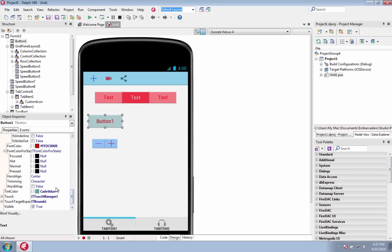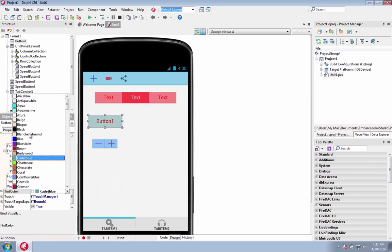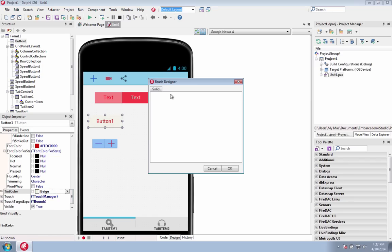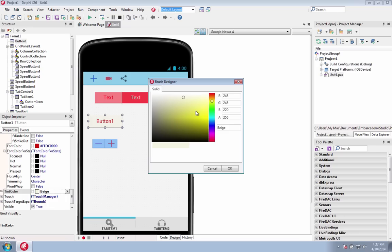Easily customize the color scheme of your toolbars and user interface buttons in your mobile applications using the new tint property.